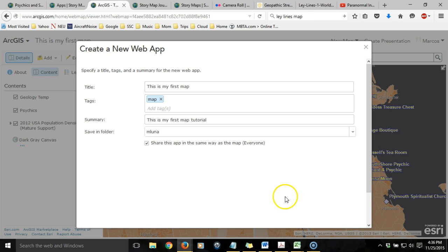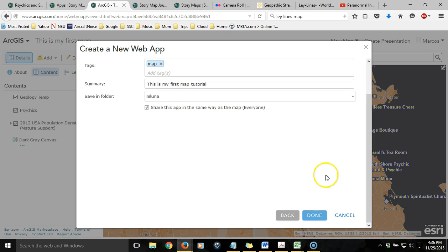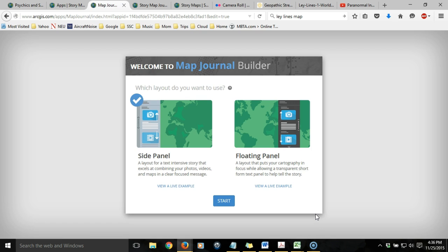Click Create App. Then, just like with a web map, it's going to ask me to give it a title. By default, it uses the title from the web map you started from, along with tags and a summary. I'm going to accept all the defaults to make it similar to what I've already created. Click Done, and now we begin the web map application wizard. At the outset, you have a choice between the default side panel, which is the one I use, or a floating panel option. We'll go with the default one and click Start.